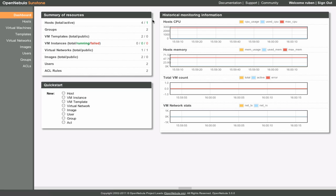The summary of resources shows us how many resources of each kind we have and their current status. The quick start section provides a convenient way to create new resources on the fly.